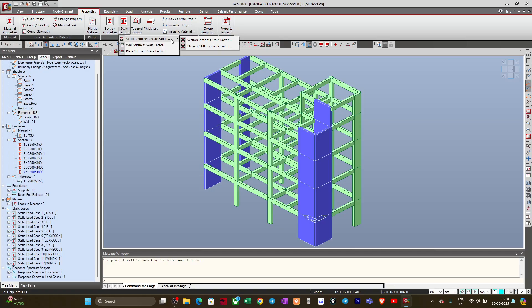Basically, if you want to assign the stiffness modifiers to your sections — the beam and column sections that you have defined — you can assign them using this option under Section Stiffness Scale Factor. And if you want to assign stiffness modifiers to individual elements by selecting those, then you can use the Element Stiffness Scale Factor.